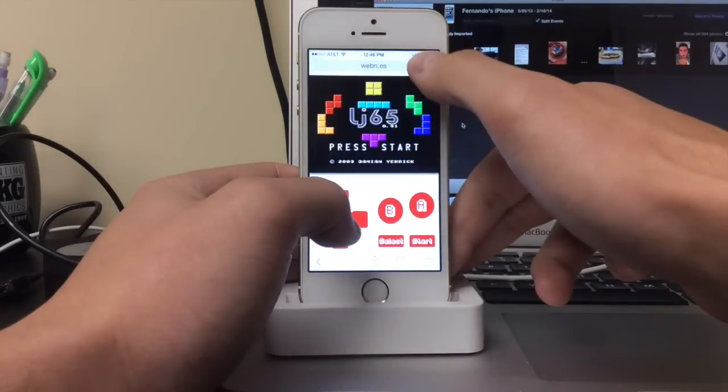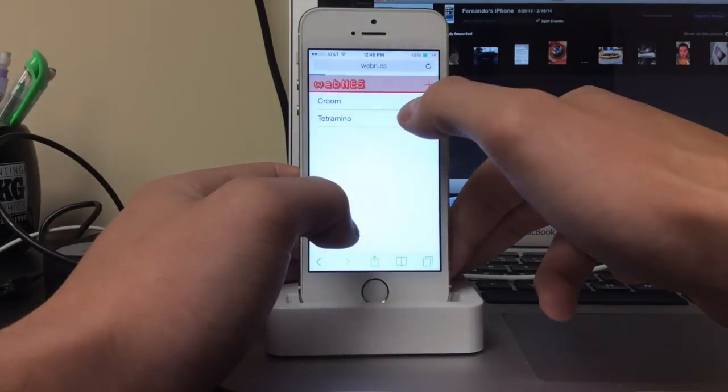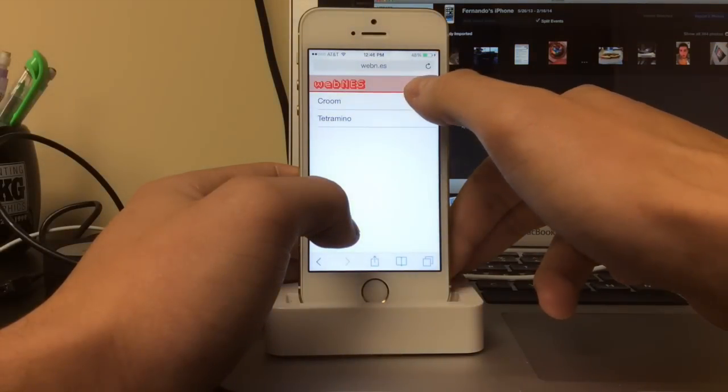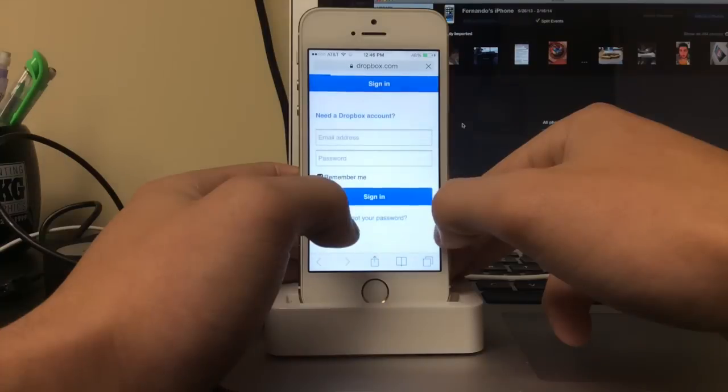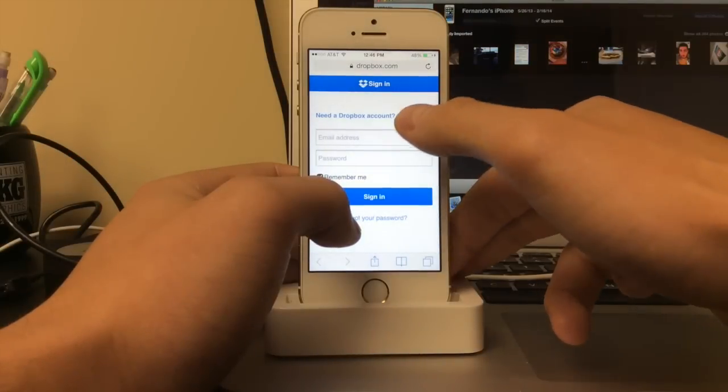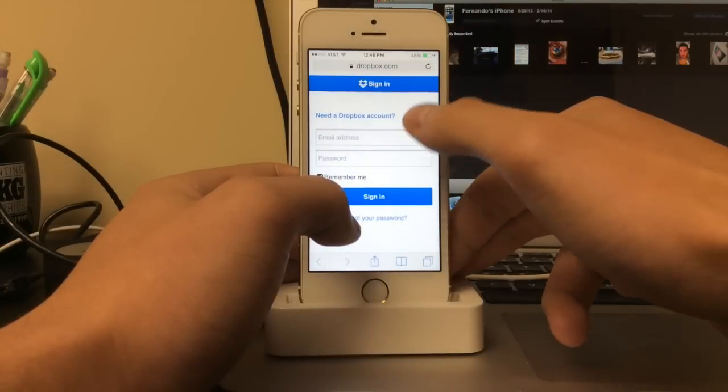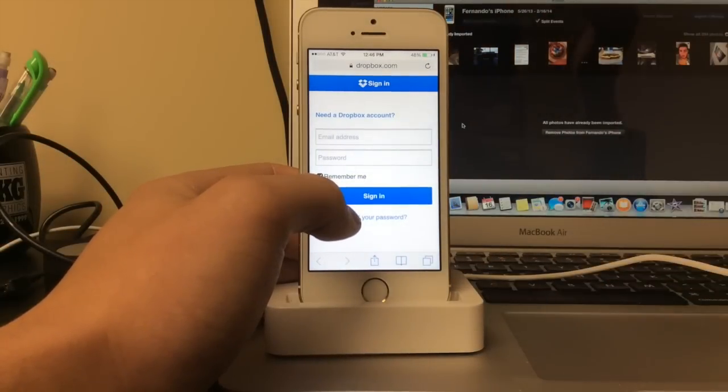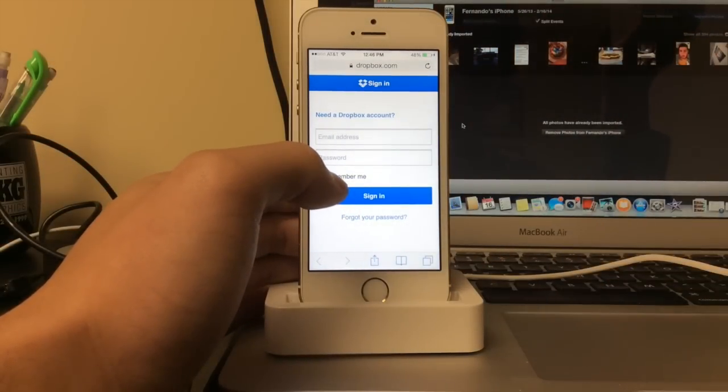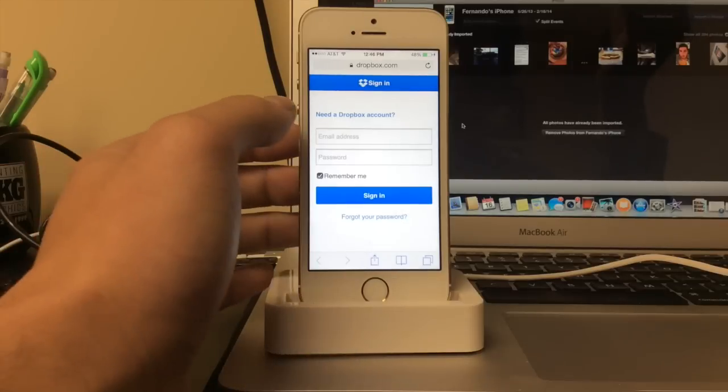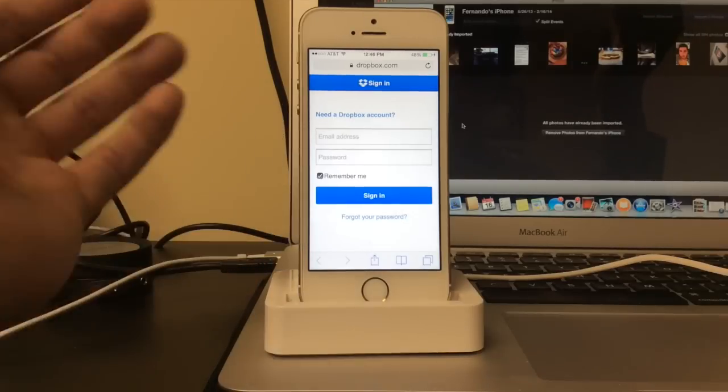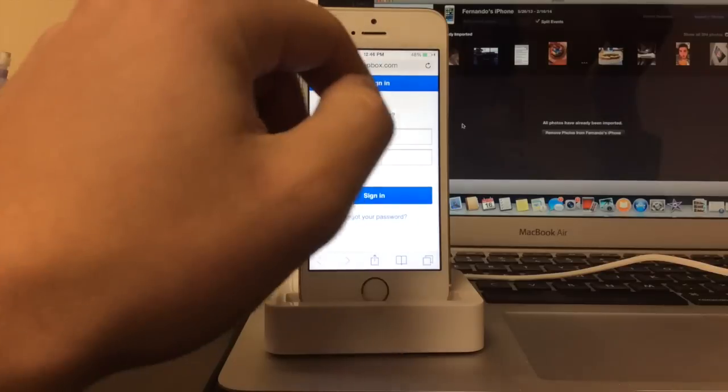And then if you press this add button it links you to Dropbox. What this does is that if you have NES emulators, I mean or NES ROMs in your Dropbox account,